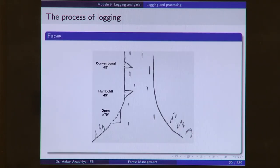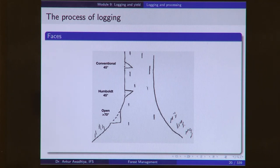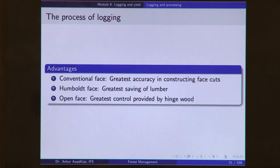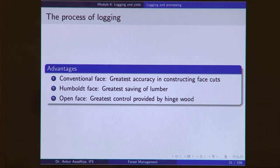Conventionally, three face types are used. The first is the conventional face, where the top cut is at 45 degrees and the bottom cut is parallel to the ground. The Humboldt cut has a top cut parallel to the ground and a bottom cut which is downwards. The open face has an angle greater than 70 degrees. The conventional face has the greatest accuracy; the Humboldt face has the greatest saving of timber; and the open face provides the greatest control by the hinge wood.